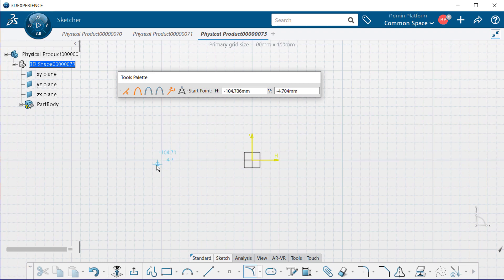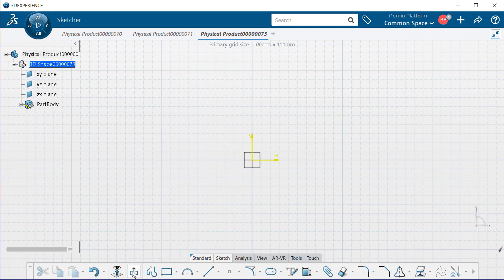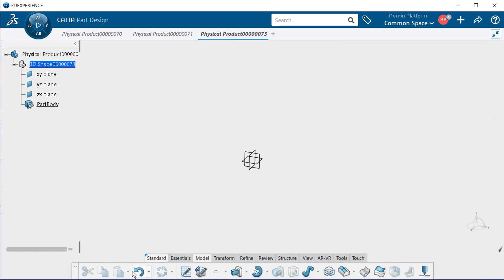Next let's exit out by selecting the exit app. Now since there was nothing created within this particular sketch, a sketch will not be created within the tree. For if something was created within the sketch, you would see the sketch created with its number underneath the part body.